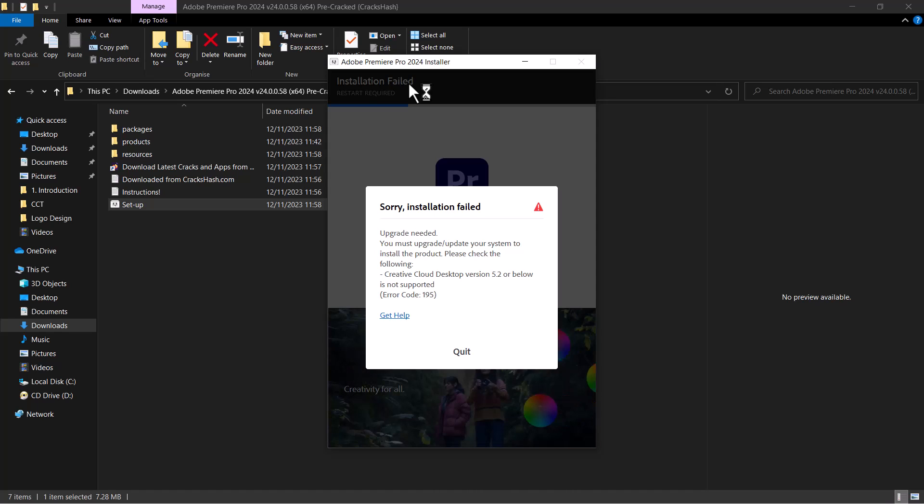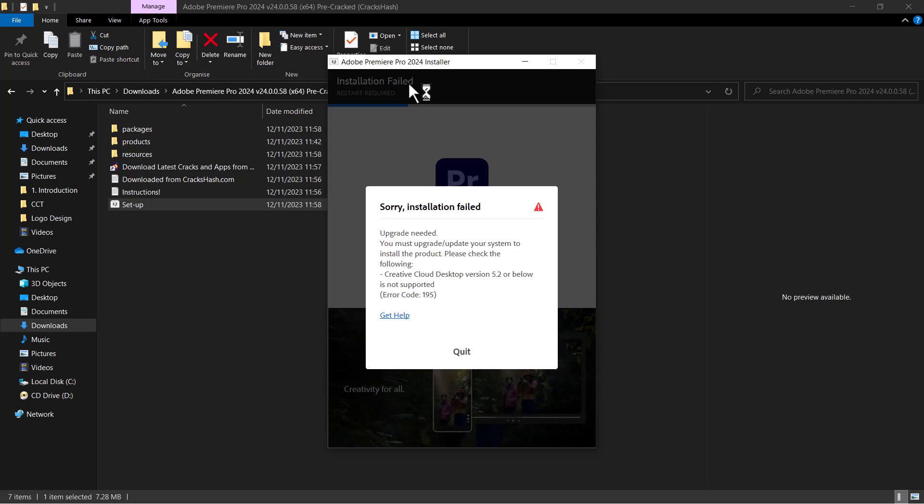What's up guys, welcome back to an all new exciting episode with your boy Salam Oh. Today I'm going to be showing you a quick fix for the error that is showing on your screen right now when trying to install Premiere Pro 2024.